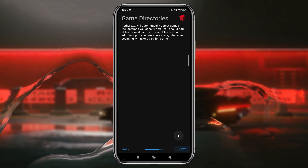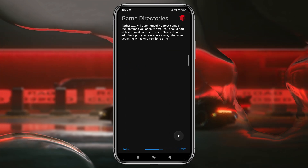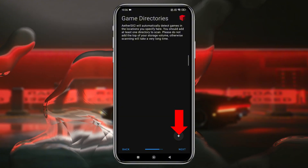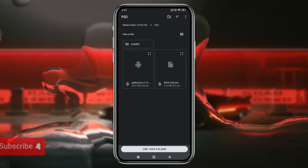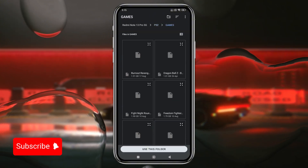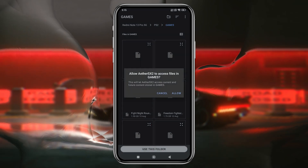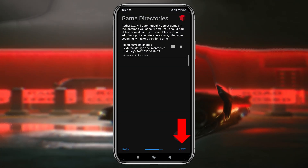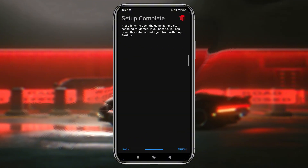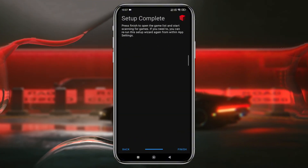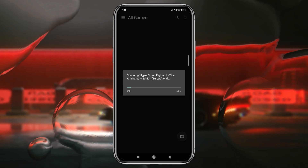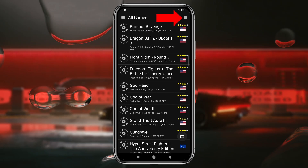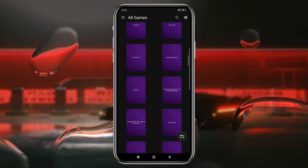Click the Next button. It will now ask you to select the directory or folder where you placed the ROM or ISO file of the game. Click the plus icon and navigate to your PlayStation 2 folder. Click 'Use this folder' to give NetherSX2 access to your phone storage. Then click Next. Our primary setup is complete — click Finish. You can see our games are now displaying in the game library, and you can switch between List and Grid mode by clicking the icon.